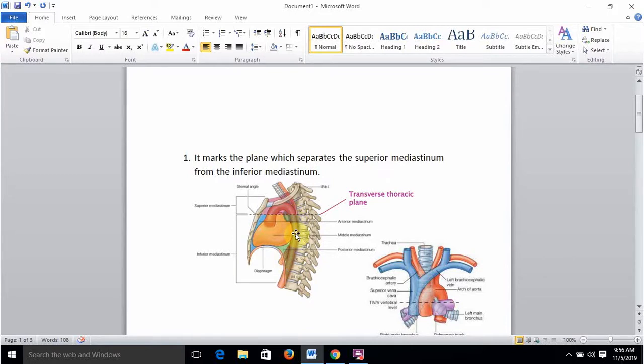Fourthly, the sternal angle demarcates the upper limit of the base of the heart. The base of the heart is made of the right and left atrium — mostly the left atrium — and its upper limit is demarcated by the sternal angle because the heart is completely found in the middle mediastinum. The first three points are all related to the aorta — ascending, arch, and descending — and the fourth is about the upper limit of the base of the heart.